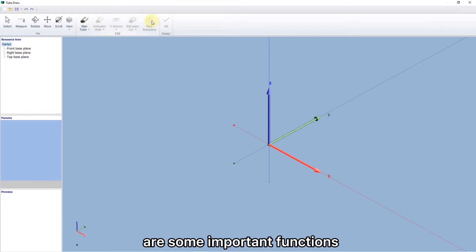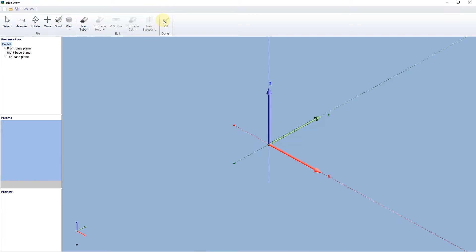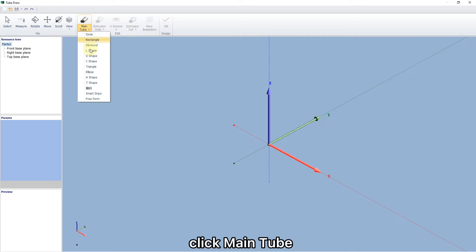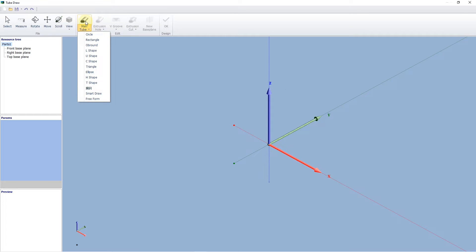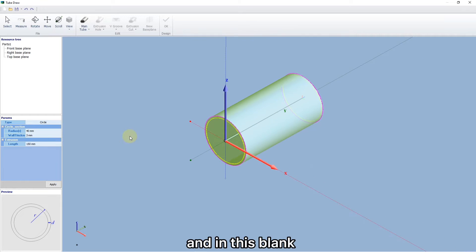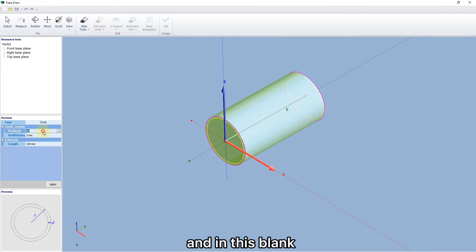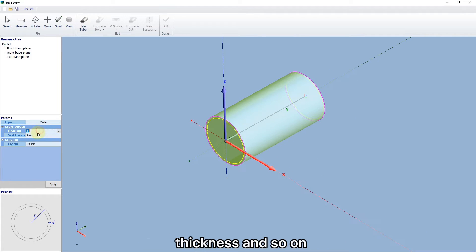The above are some import functions, and we will talk about them in details in the near future. Click Menu. You can select any shape listed here you want. And in this blank, you can change the key parameters like length, thickness, and so on.